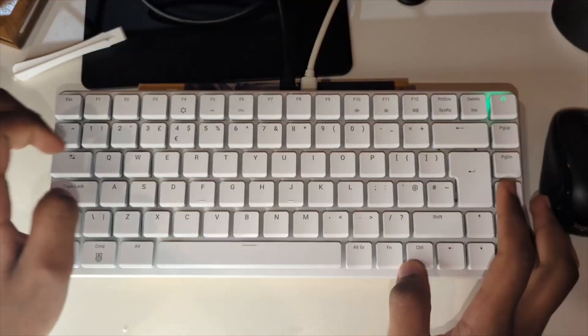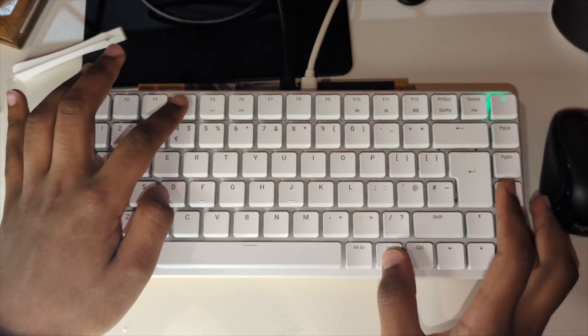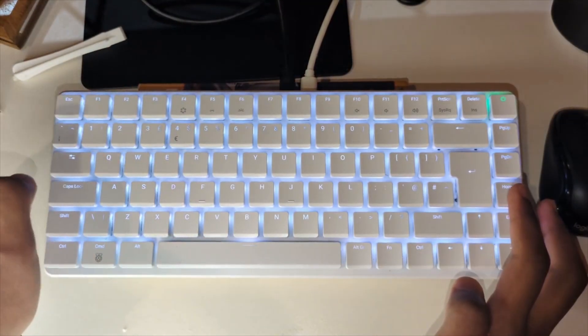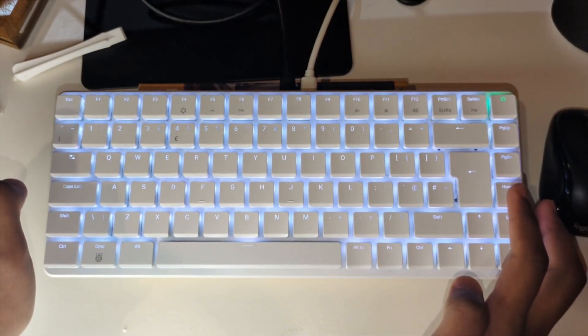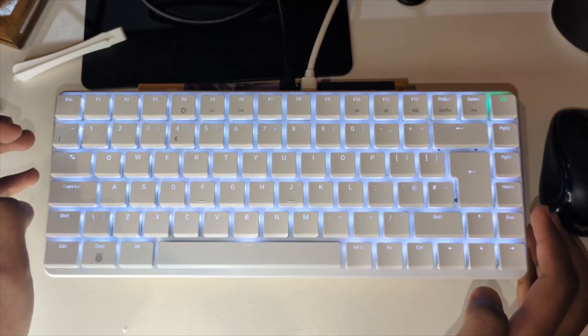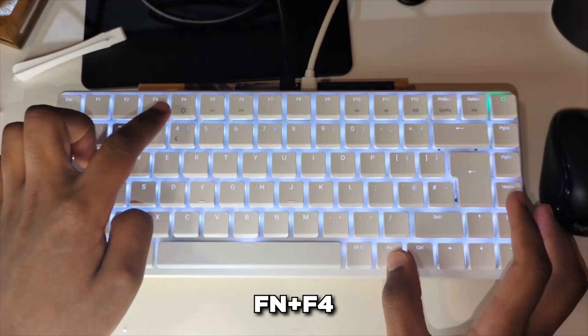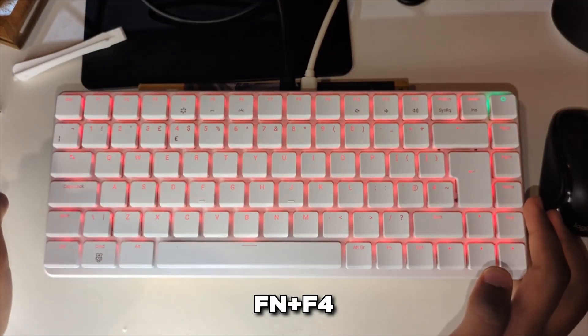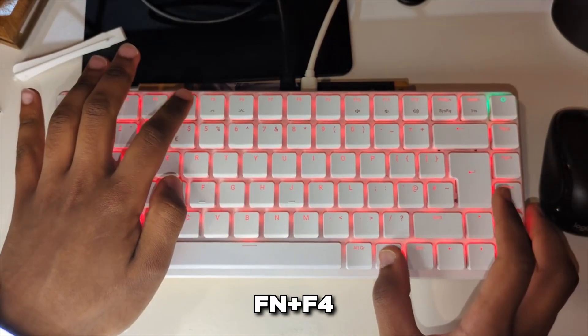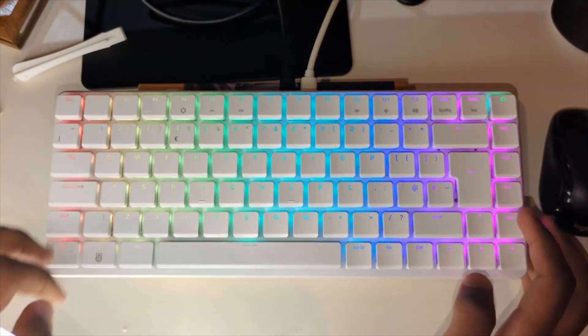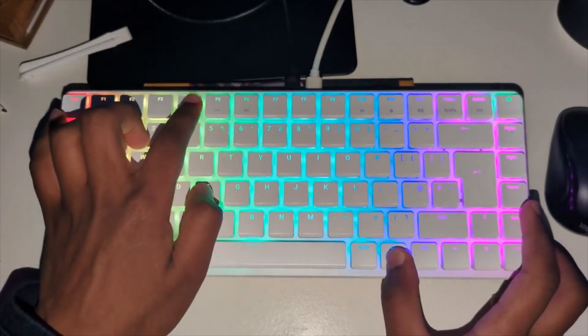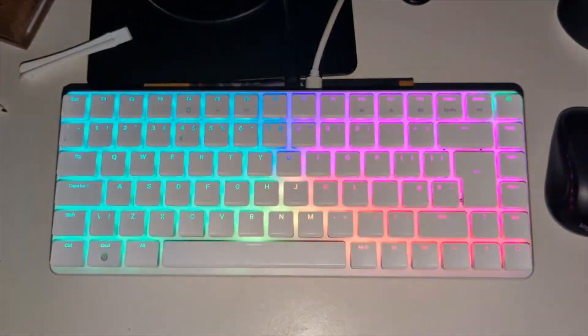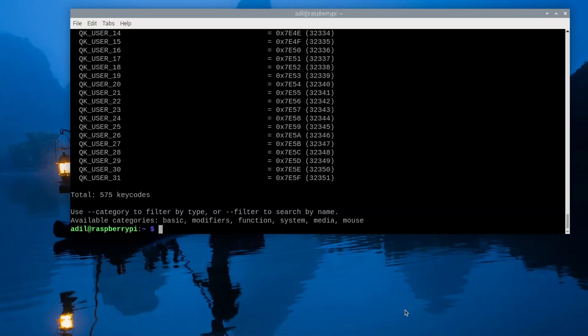Let's talk lights. The Pi 500 plus has several built-in lighting effects you can cycle through with function plus F4. By clicking function plus F4 multiple times you can cycle across the different variations, but using the terminal gives us total control.